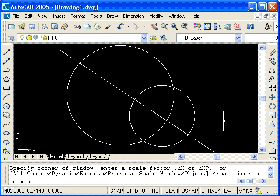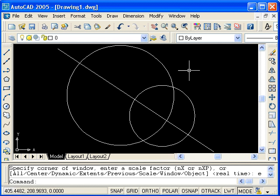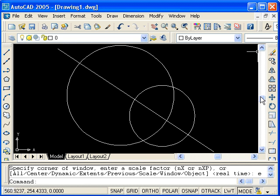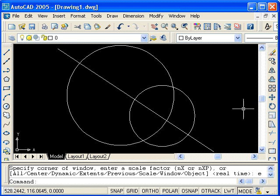This then completes the tutorial segment on 2D viewing. We've looked at zooming and panning real time. We looked at regenerating a drawing using the regen command. We've looked at using the zoom command from the command line, and also using the scroll bars to pan, and the mouse wheel to zoom.